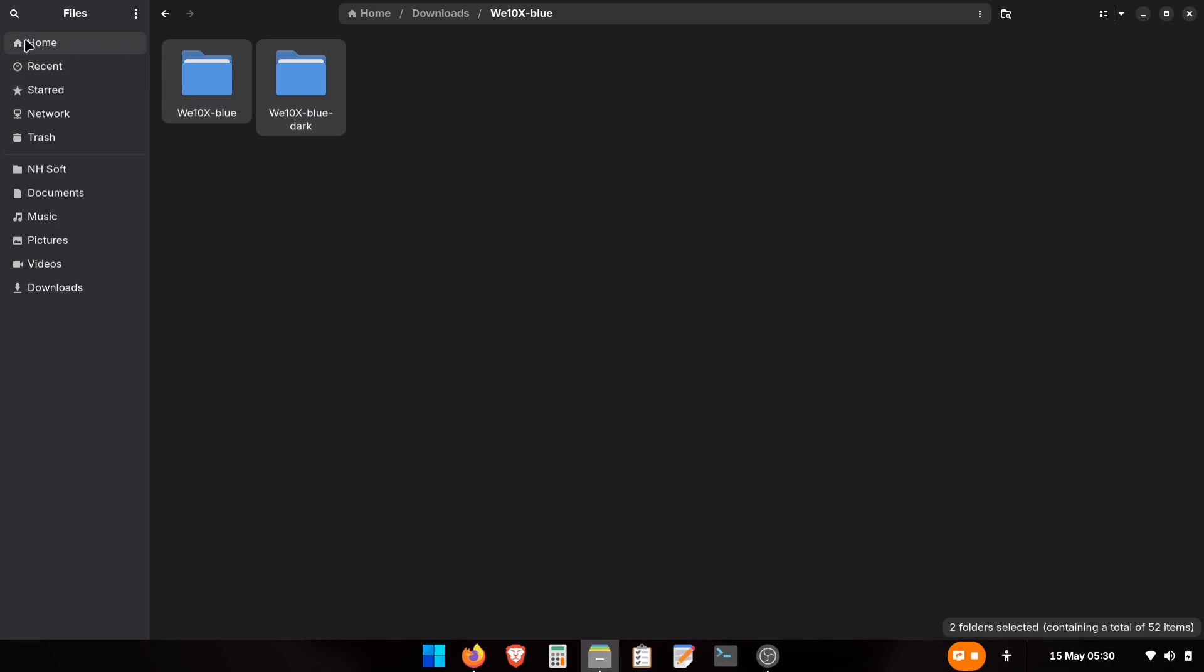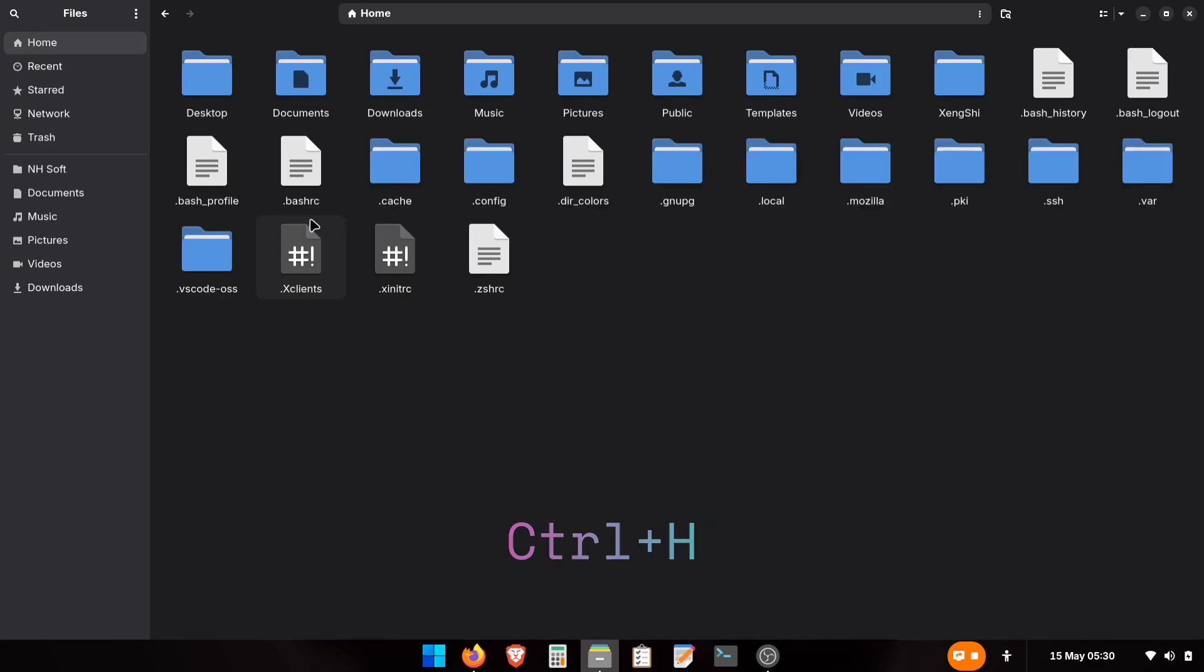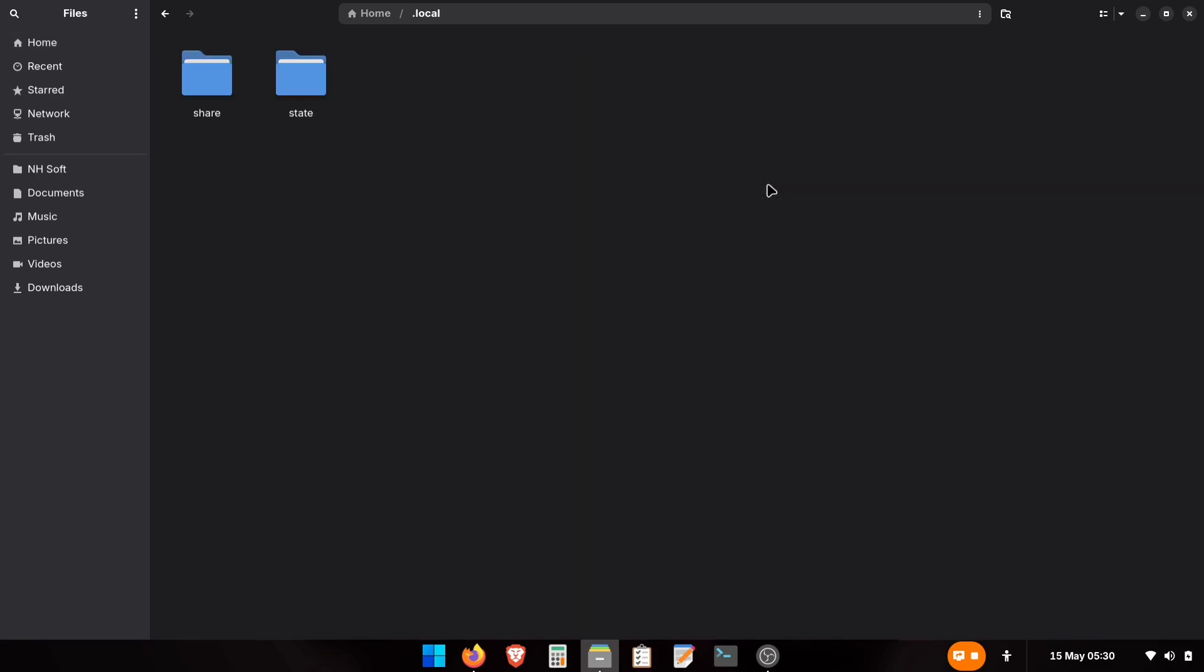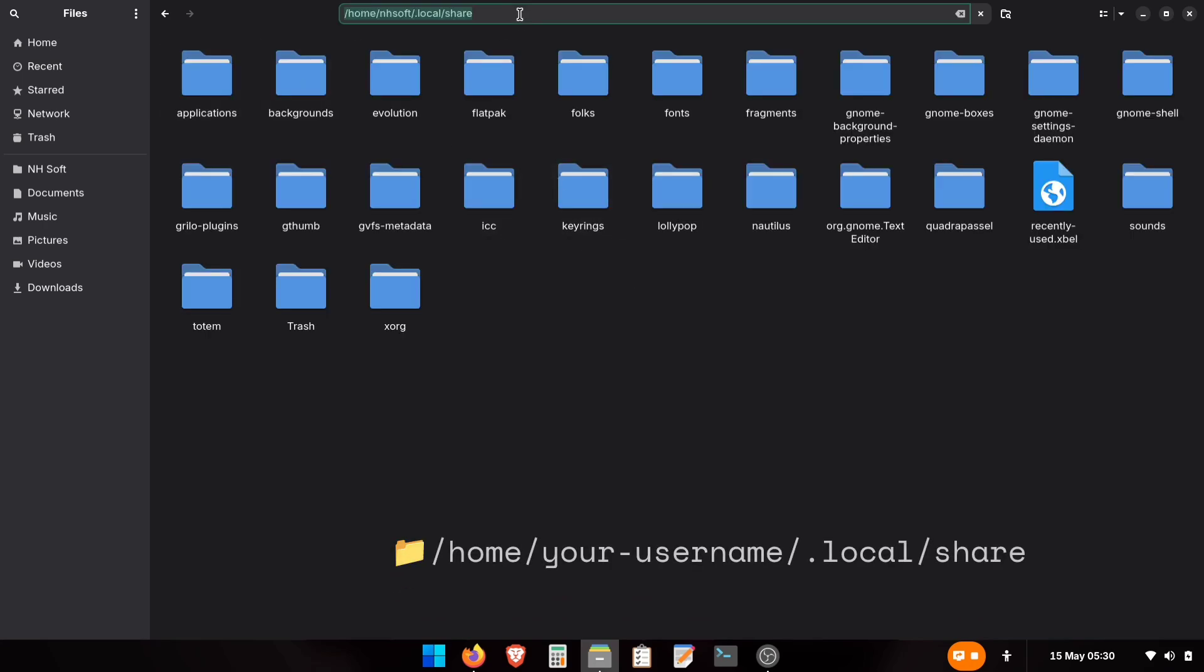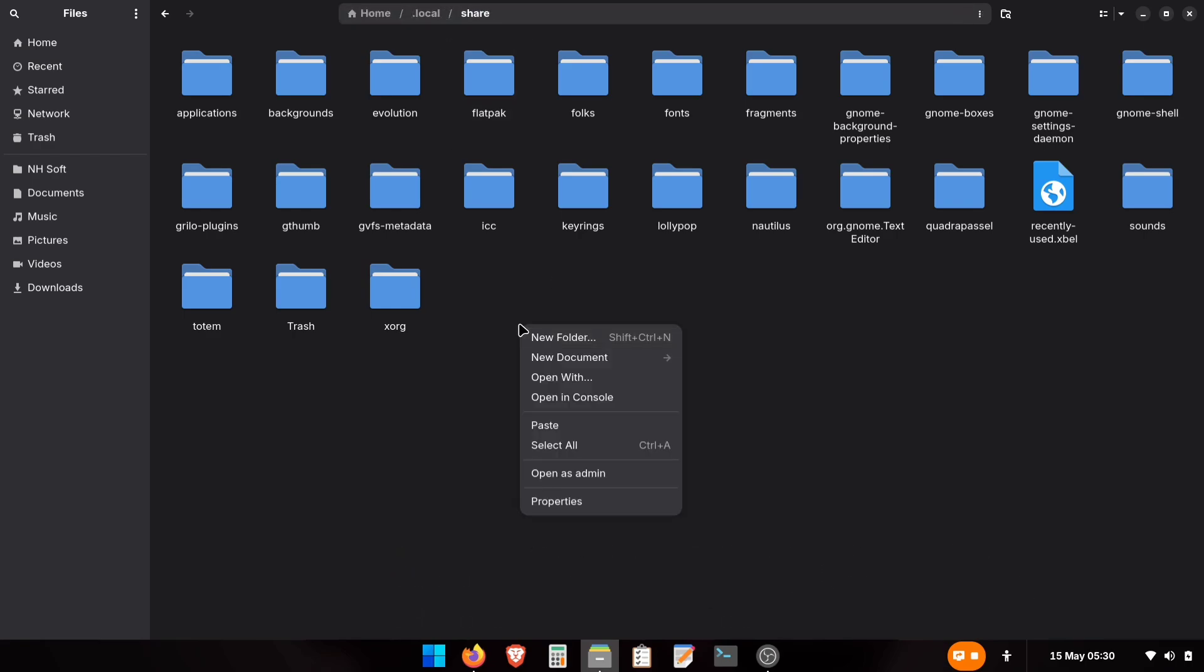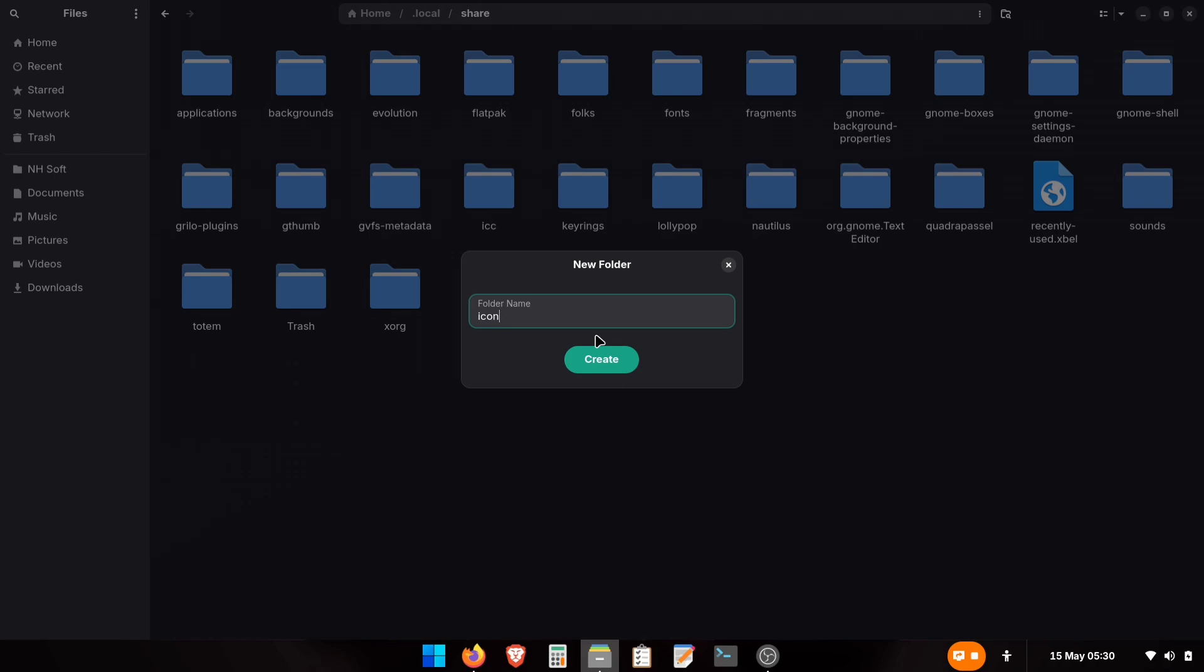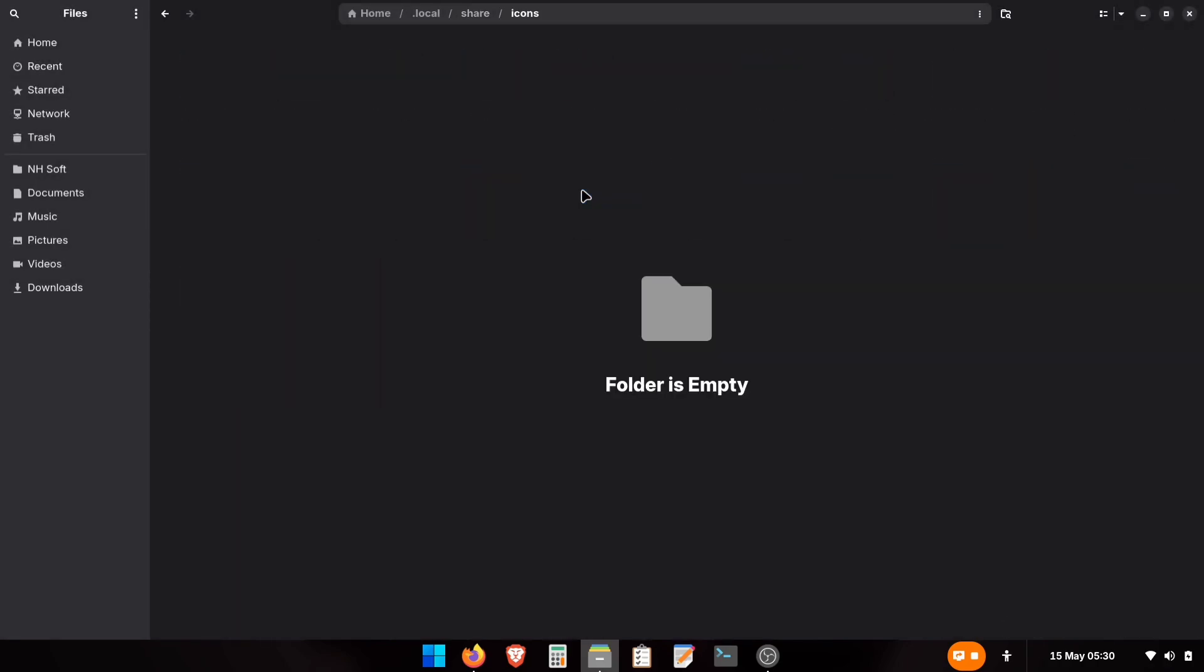Next, go to your Home folder, press Ctrl plus H on your keyboard. This reveals hidden files and folders. Find the .local folder. Open it, then go into the Share folder. Remember, now your current path should be /home/your username/.local/share. Here, right-click and create a new folder. Name it exactly, icons. Finally, open your new icons folder and paste the copied theme folders here.